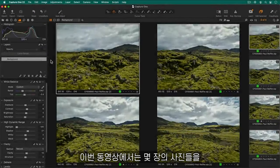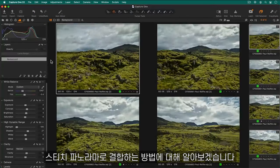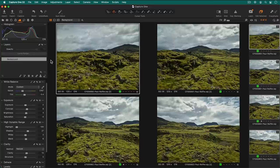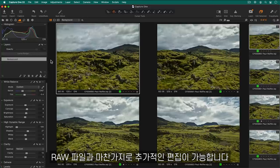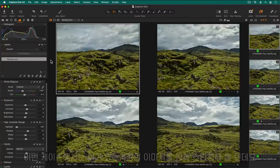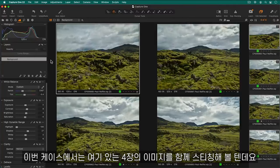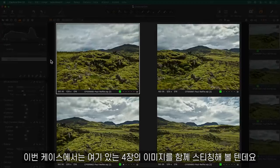In this tutorial we will learn how to combine several individual photos into a stitch panorama. The resulting stitch DNG file behaves like a raw file for further editing. In this example we will stitch these four individual photos together.